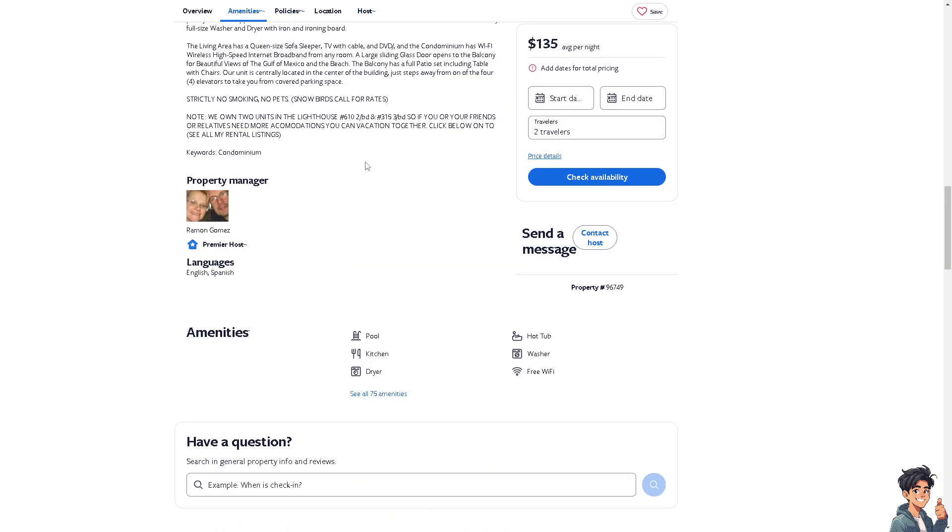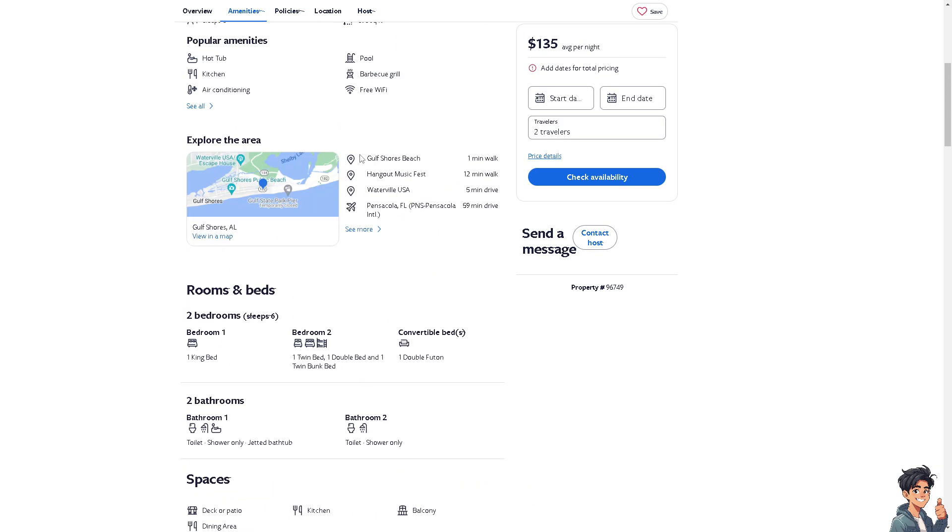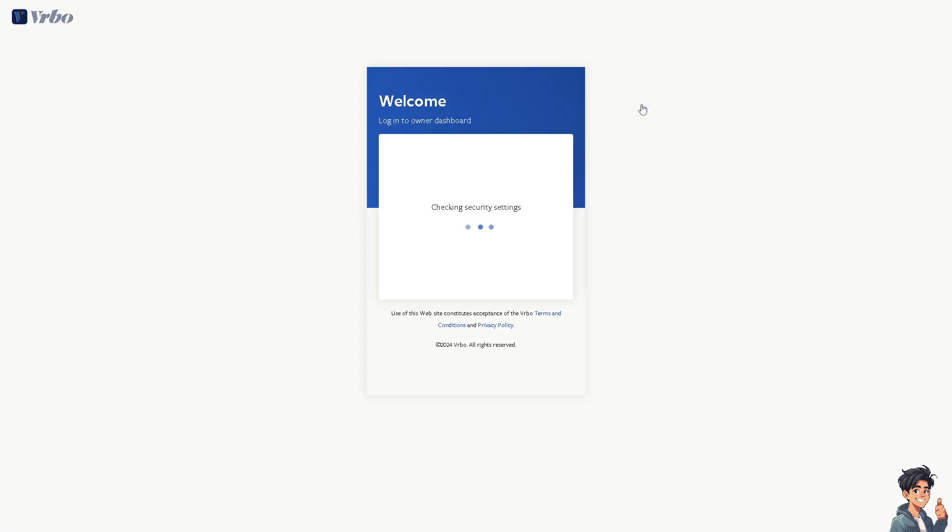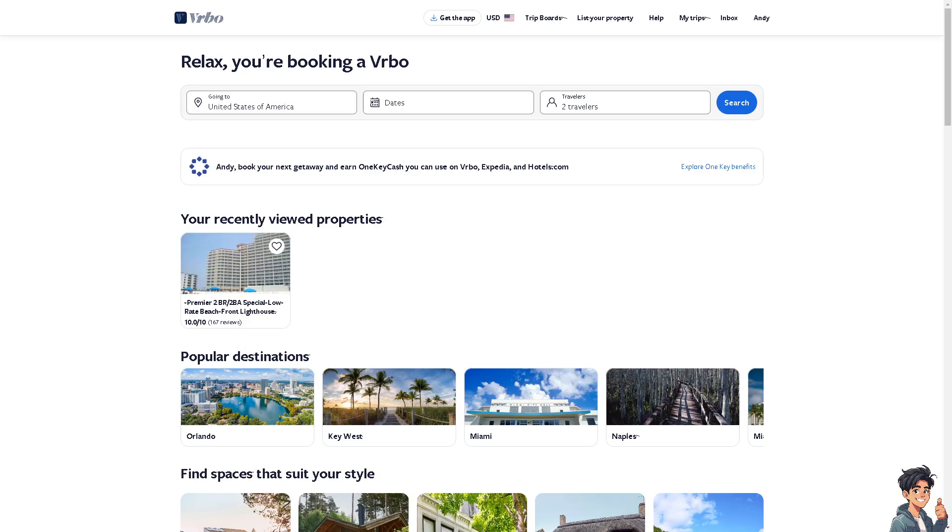If you are a property manager within the VRBO platform, I need you to click on the upper right corner. You should be able to see the owner dashboard, and that's going to be your access to see all your reviews on the listings or properties that you have put in the VRBO platform.